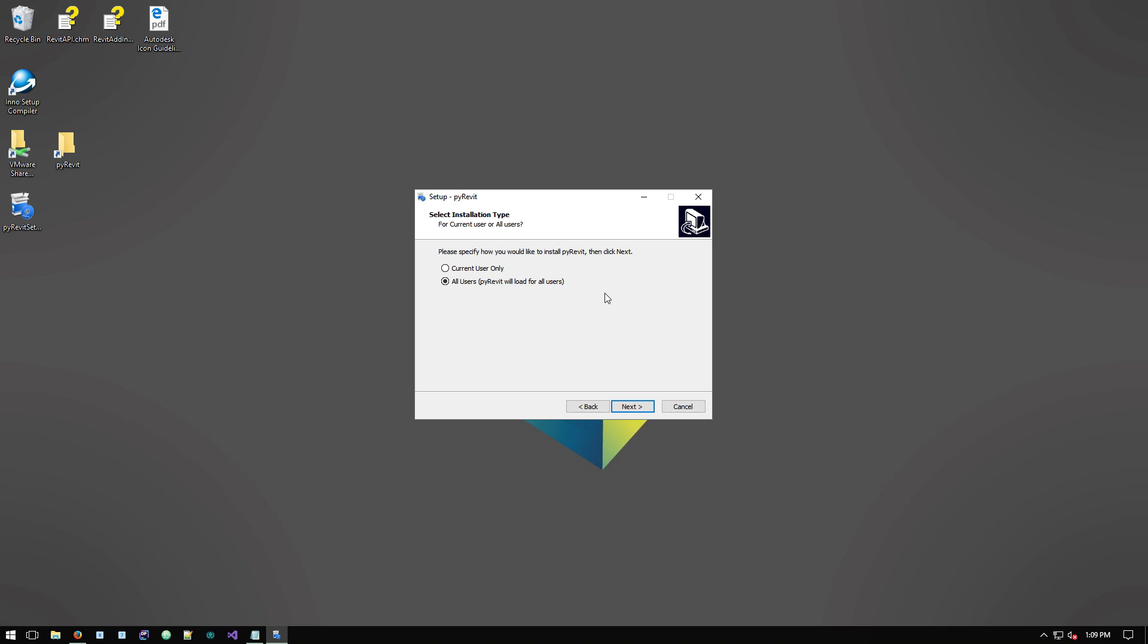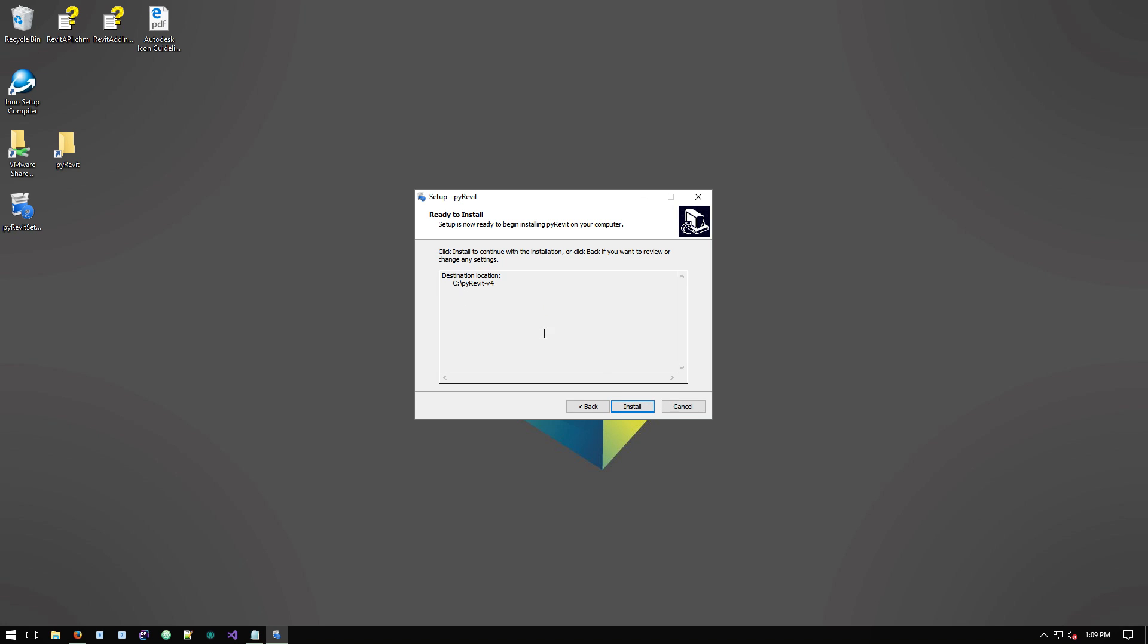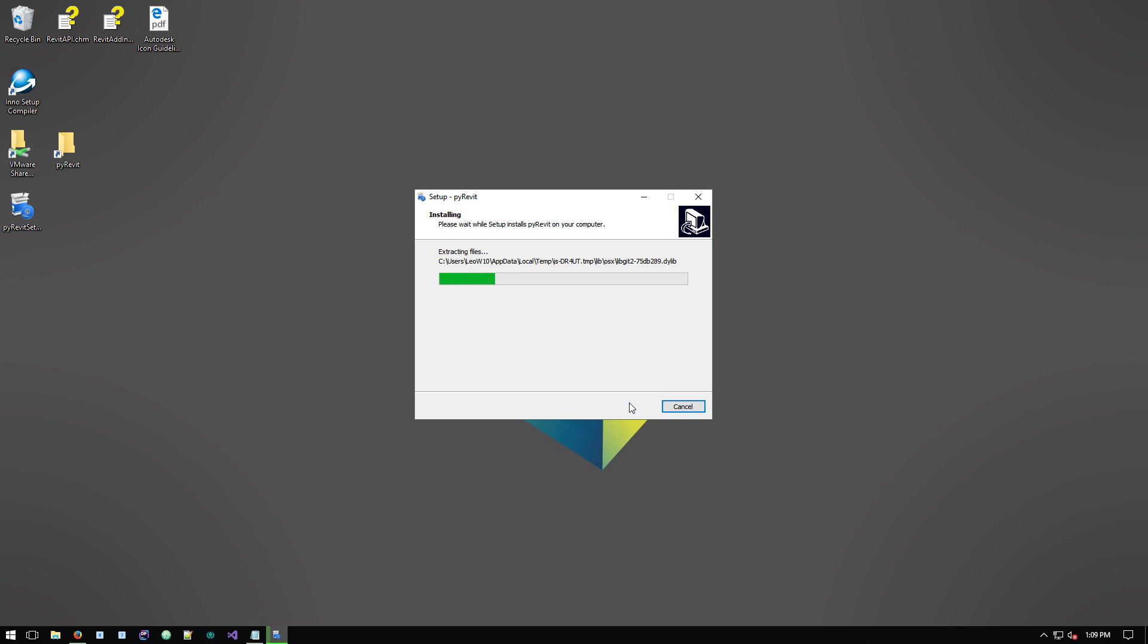As far as where PyRevit itself gets installed, it's the same place. So I'm going to pick the option for all users and I'm going to say C PyRevit and I'm going to say next and then you confirm the final selections and then say install.